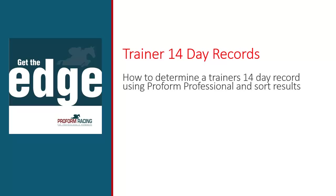In this video, we will describe how you can determine a trainer's 14-day record using the tools within ProForm Professional and sort the results.